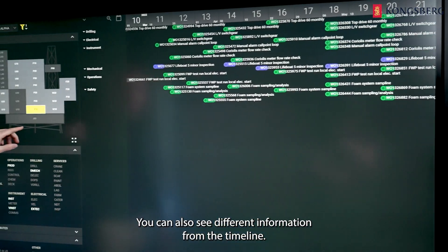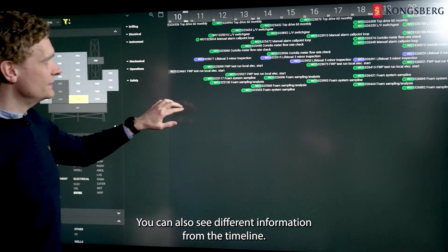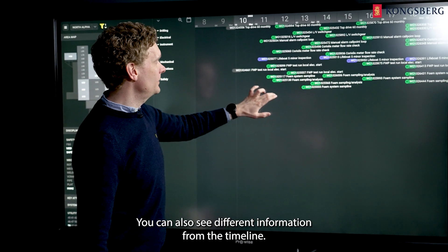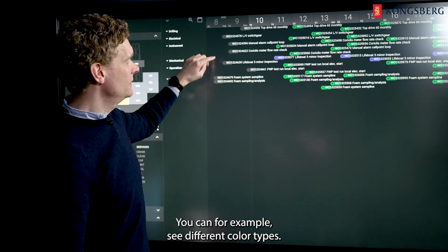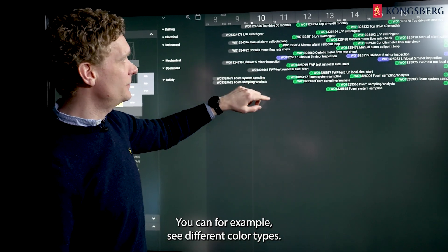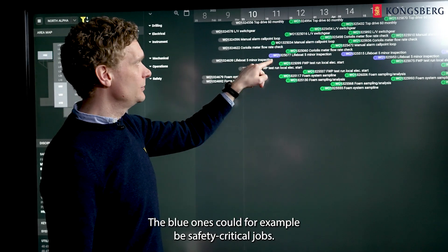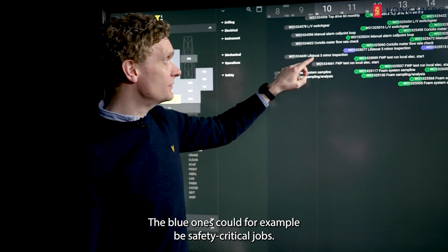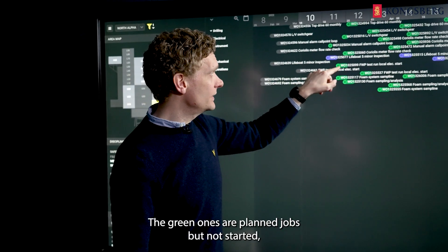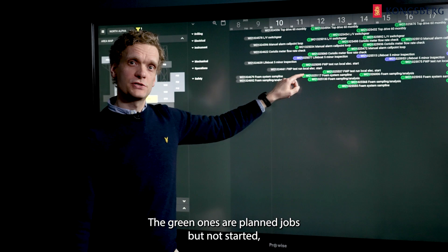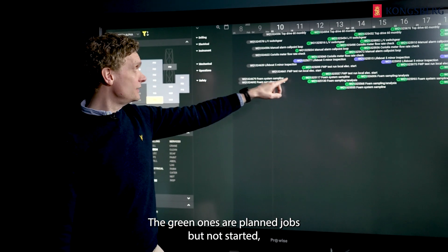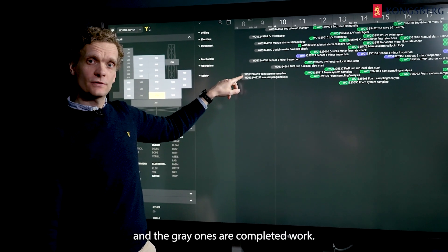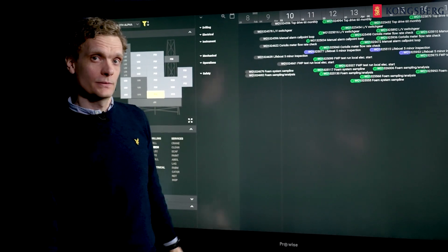You can also see different information from the timeline. You can, for example, see different color types. The blue ones could, for example, be safety critical jobs. The green ones are planned jobs, but not started, and the gray ones are completed work.